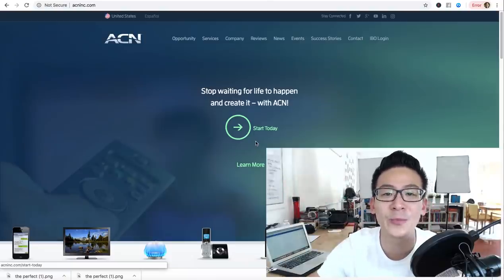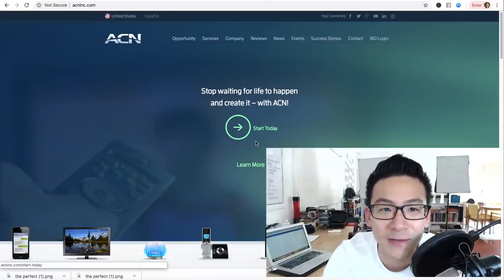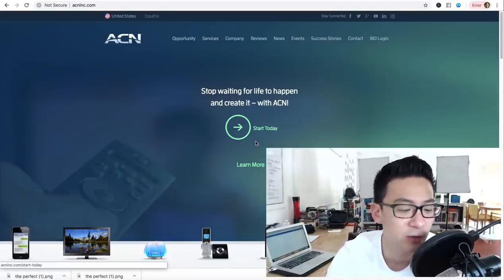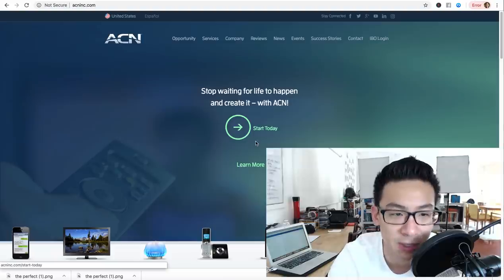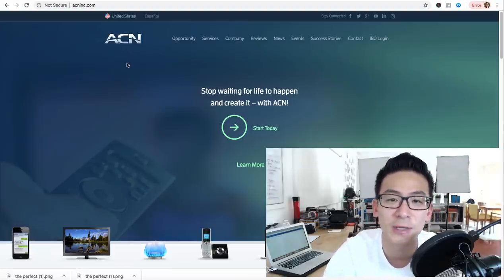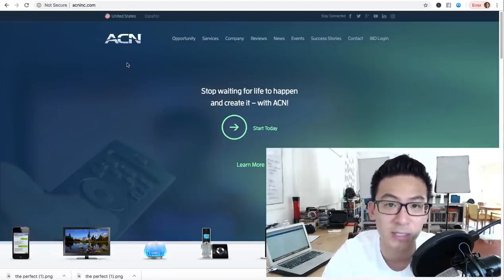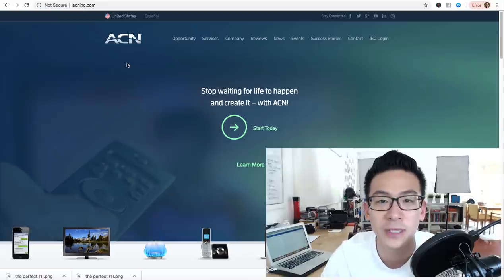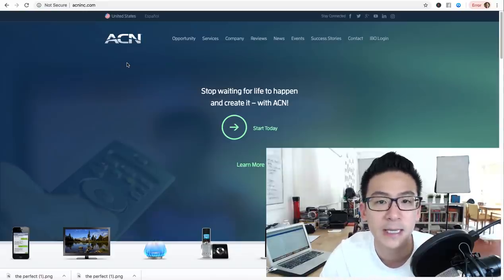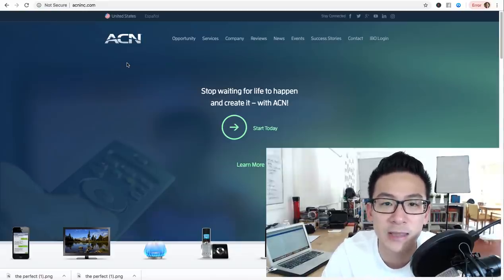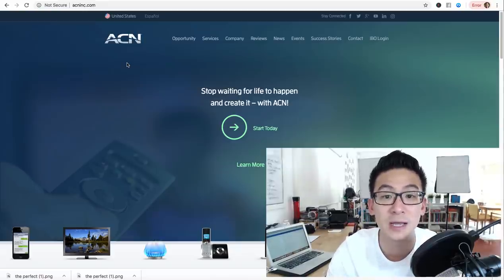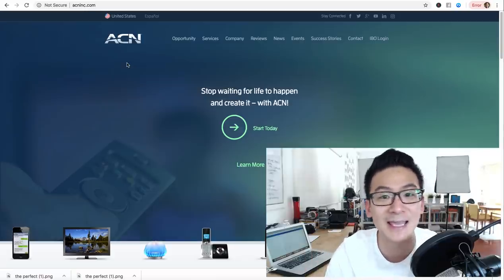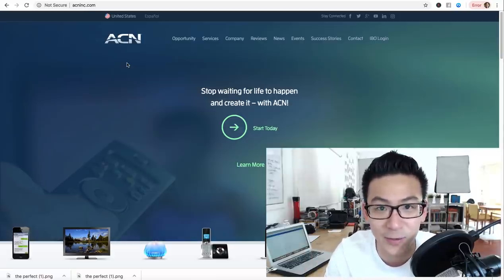What's going on, Aaron Chen here. Hope you're doing well. If you're watching this video right now, you're probably doing a little bit of research on this company right here on the screen - it's called ACN. I'm gonna give you a full review on the company, the model, the business opportunity, and then you can decide whether or not you want to get into ACN at the end of it.